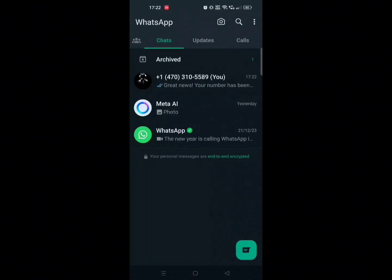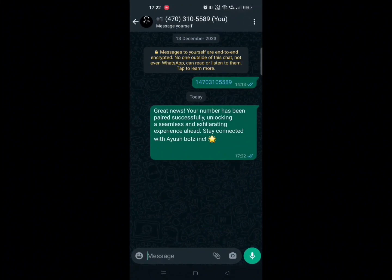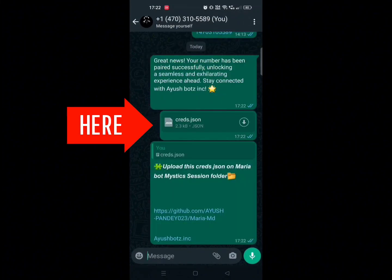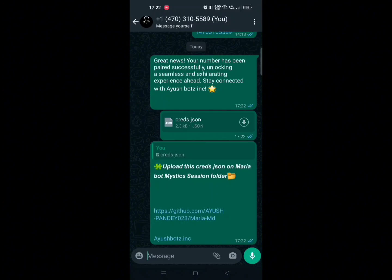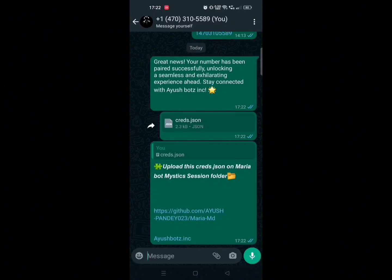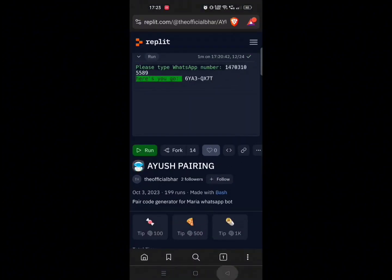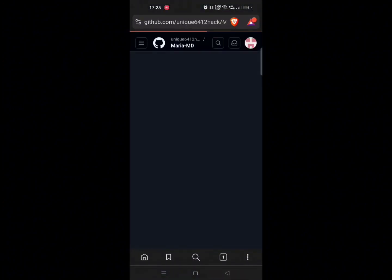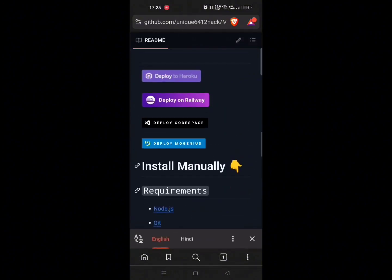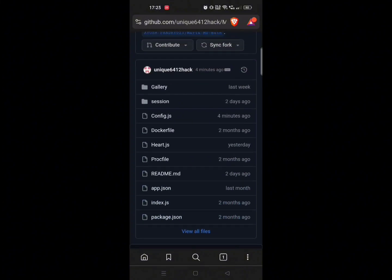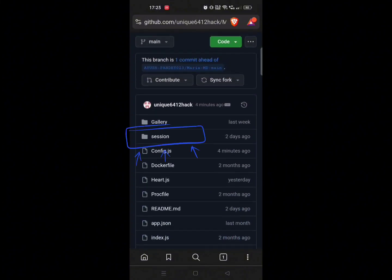You can see your bot is paired with your WhatsApp number. Now here you will receive a crates.json file in your own chat. As you can see I have received this file — just save it on your phone anywhere. Now go back to GitHub, scroll up and you will see a folder called 'session'. Click on it.